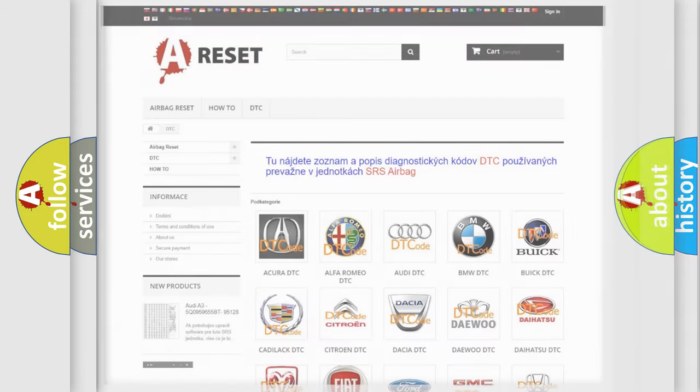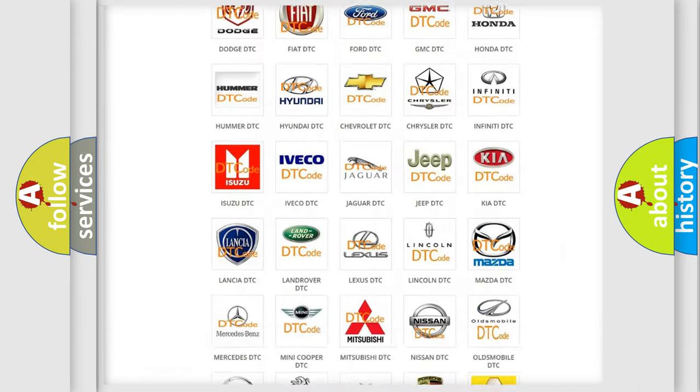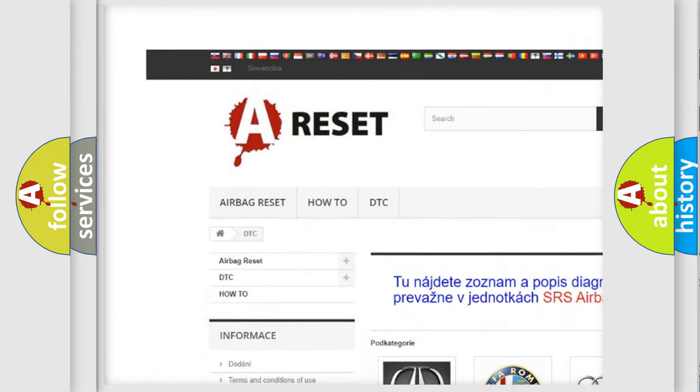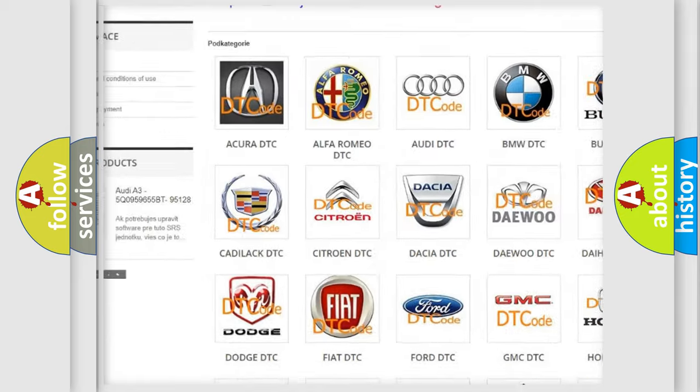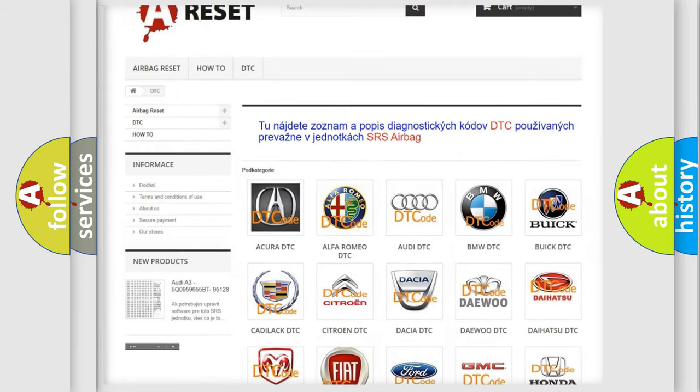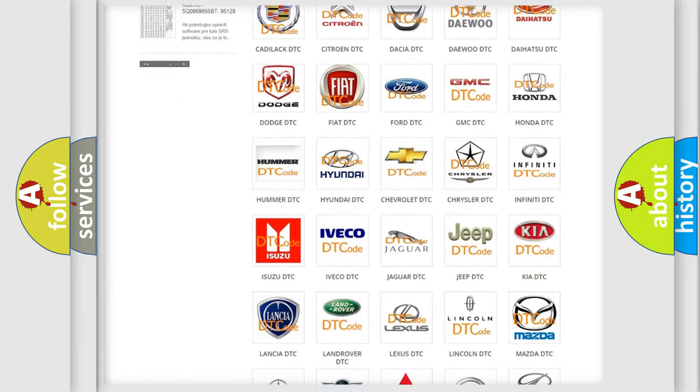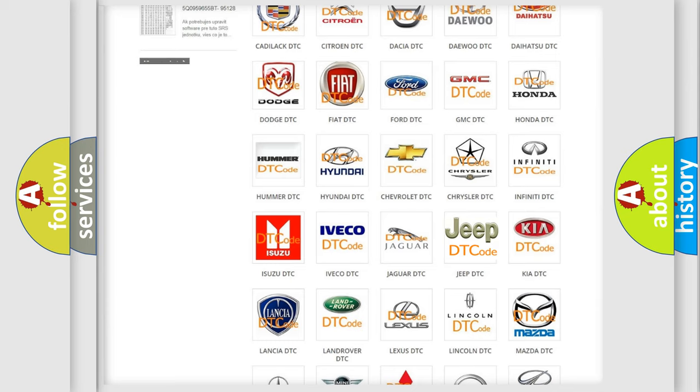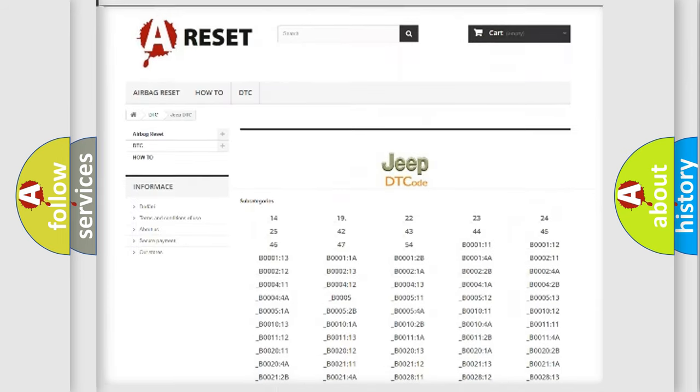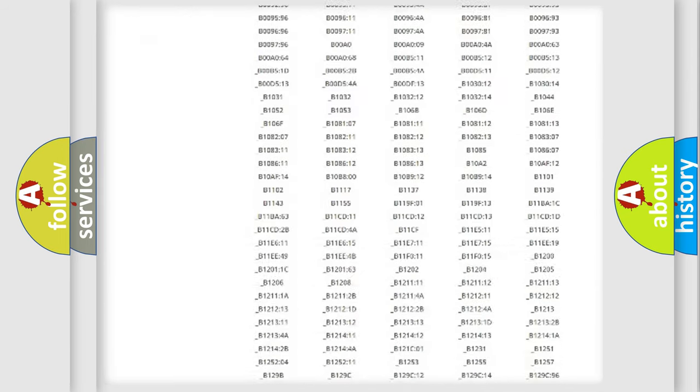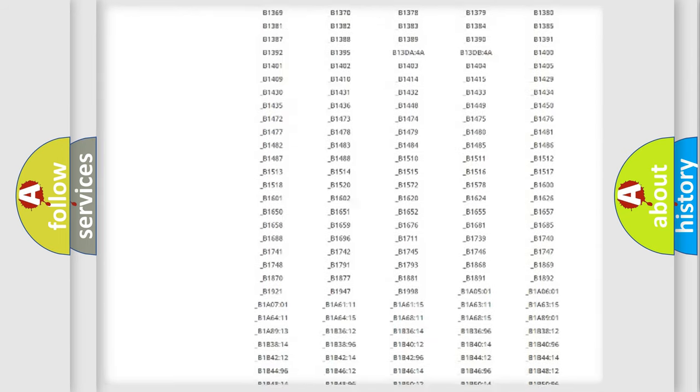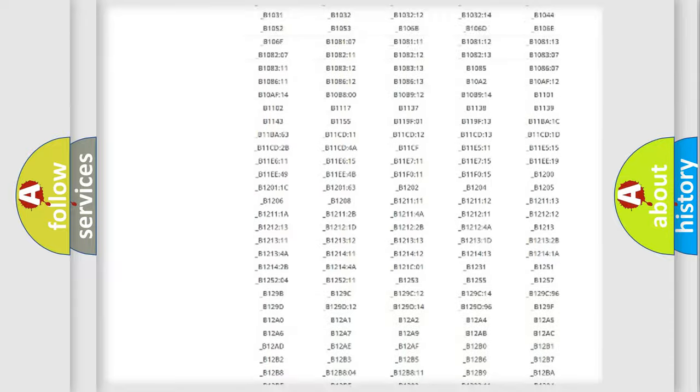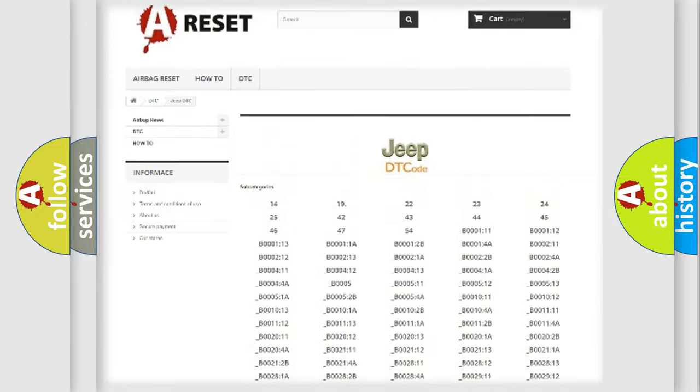Our website airbagreset.sk produces useful videos for you. You do not have to go through the OBD2 protocol anymore to know how to troubleshoot any car breakdown. You will find all the diagnostic codes that can be diagnosed in Jeep vehicles.